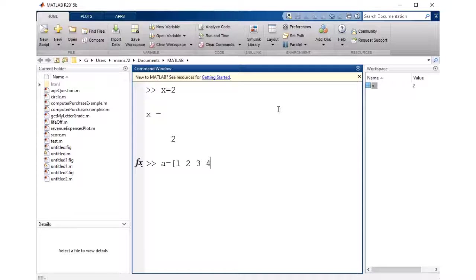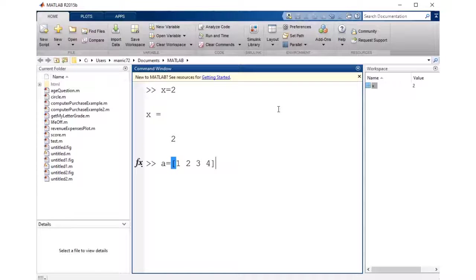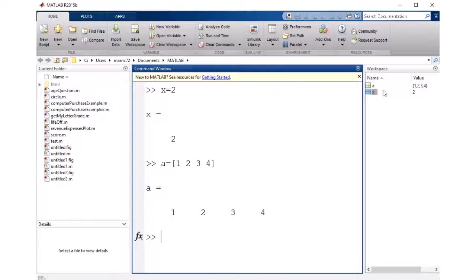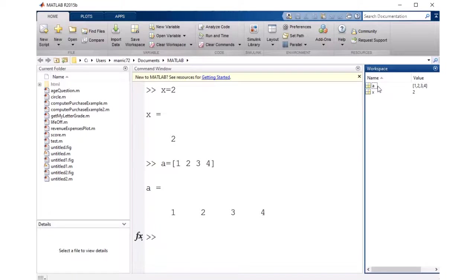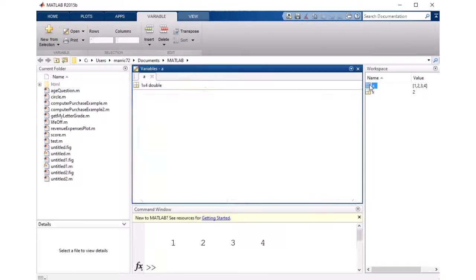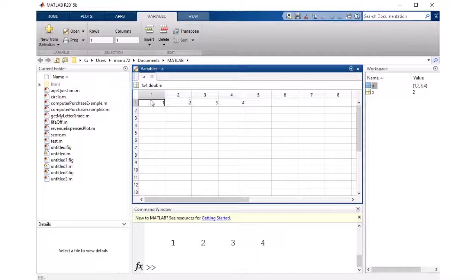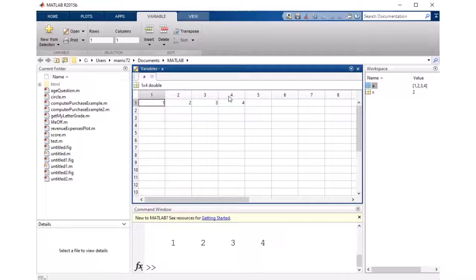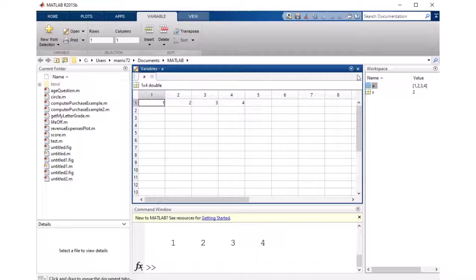And if I just want one row, it could be a row vector. Another word would be an array instead of vector. I can just end it right there. And now I've created A, and A is a vector that has one row and four different columns, so 1 by 4.